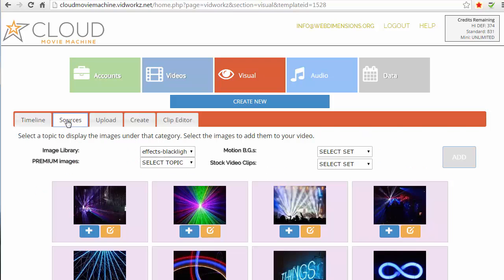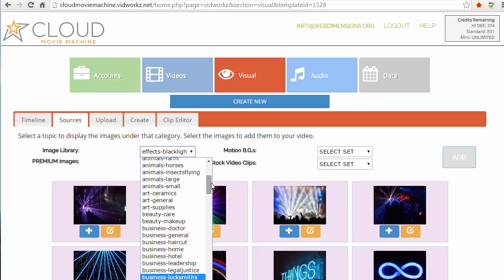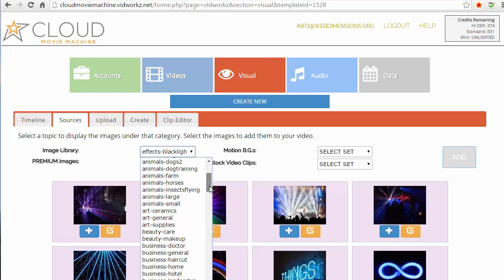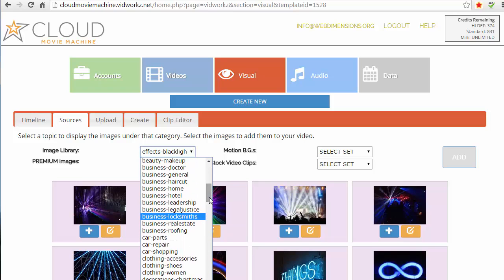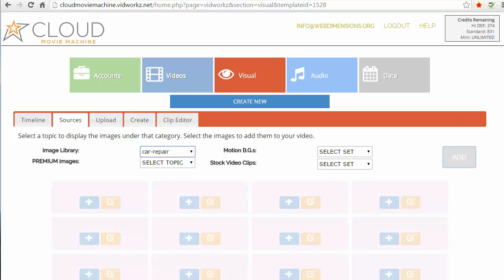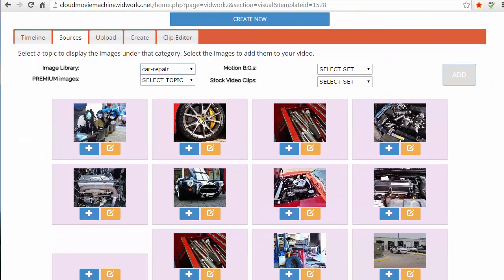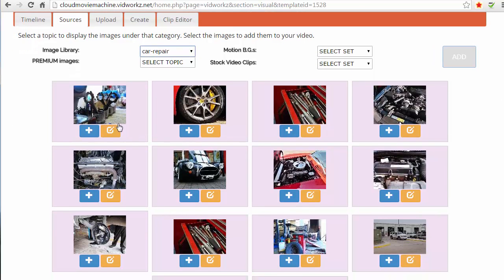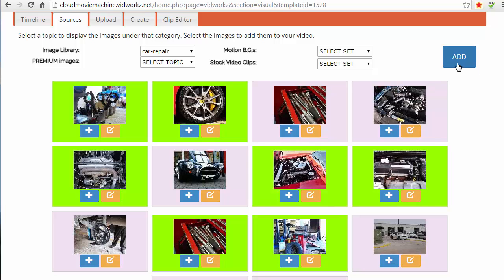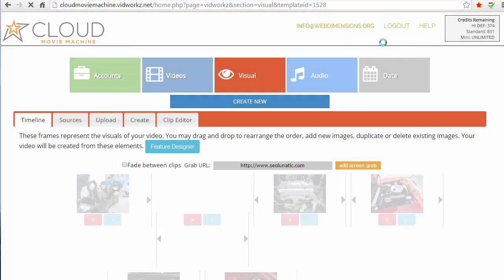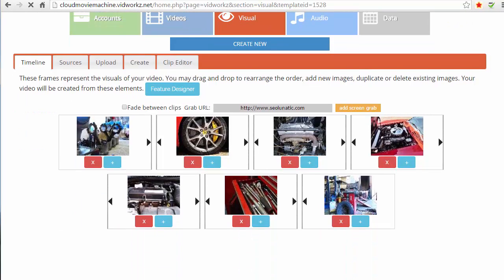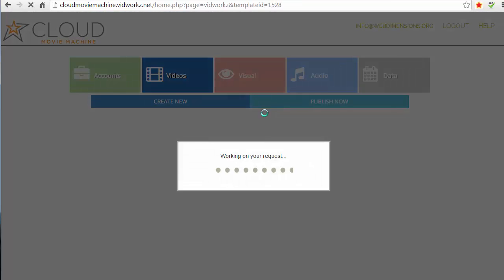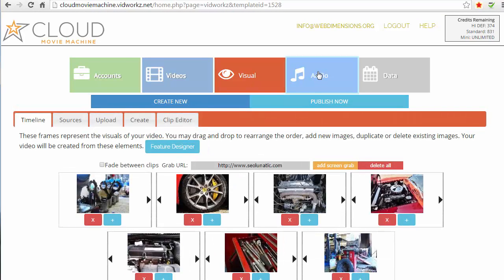Okay, so I'm gonna go to sources. I'm gonna select business, auto repair - hold on, where is that one - car part, car repair. And I didn't even do any motion clips with this, so I'm just gonna pick a few of these auto repair related photos. And then I'm just gonna click this one add button here and they're all gonna show up. So now they're all in my timeline.